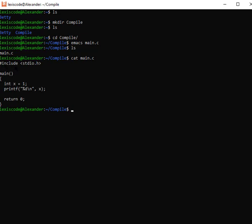Now I want to run the preprocessor. Remember, it processes directives like #include — it brings the contents of header files like stdio.h into our main.c, making it a single combined code. Let's write a command that runs main.c through the preprocessor and see the output. We run: gcc -E main.c -o pre_main. I chose to name the output 'pre_main' — something related to preprocessor.